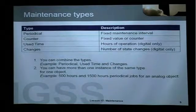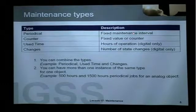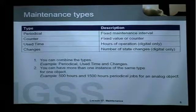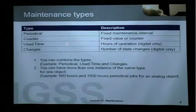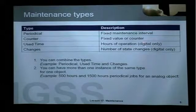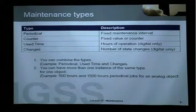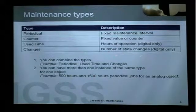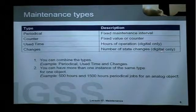We have four different maintenance types in IGSS. We have periodical maintenance, which is a fixed maintenance interval. We have counter maintenance, which is due when a fixed value or counter is exceeded. We have use time, which means hours of operation of a motor or pump, for example — for digital objects only. And we have changes, which means that you will have maintenance after a specific number of state changes of your pump or motor, for example. This is also only applicable to digital objects.